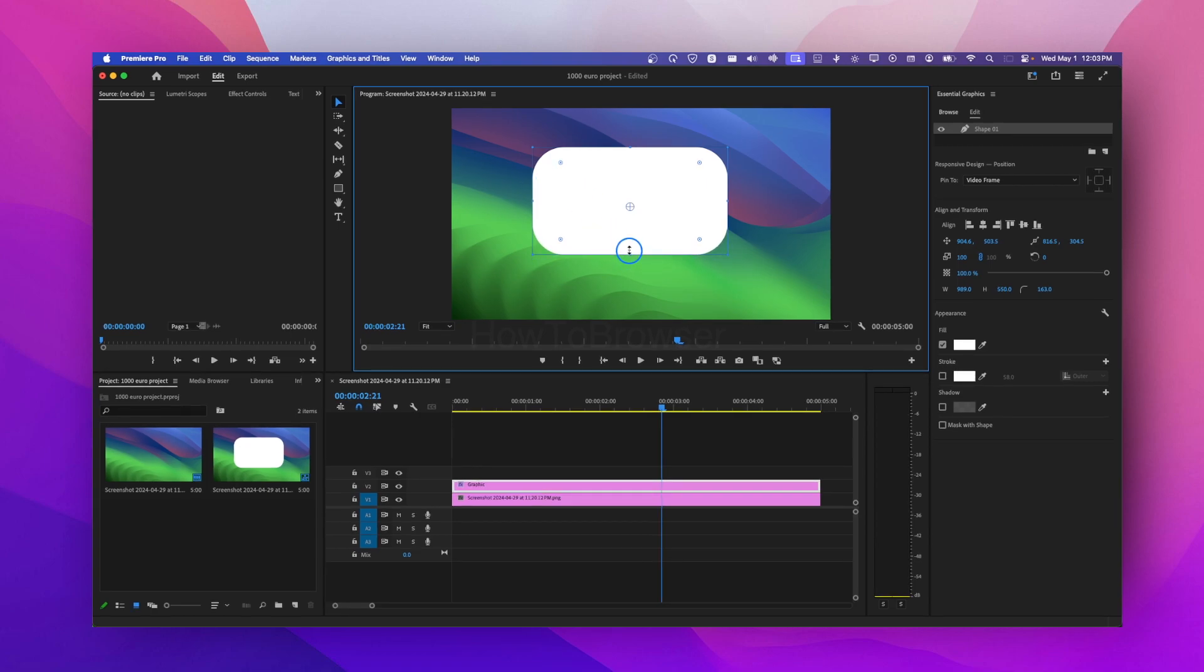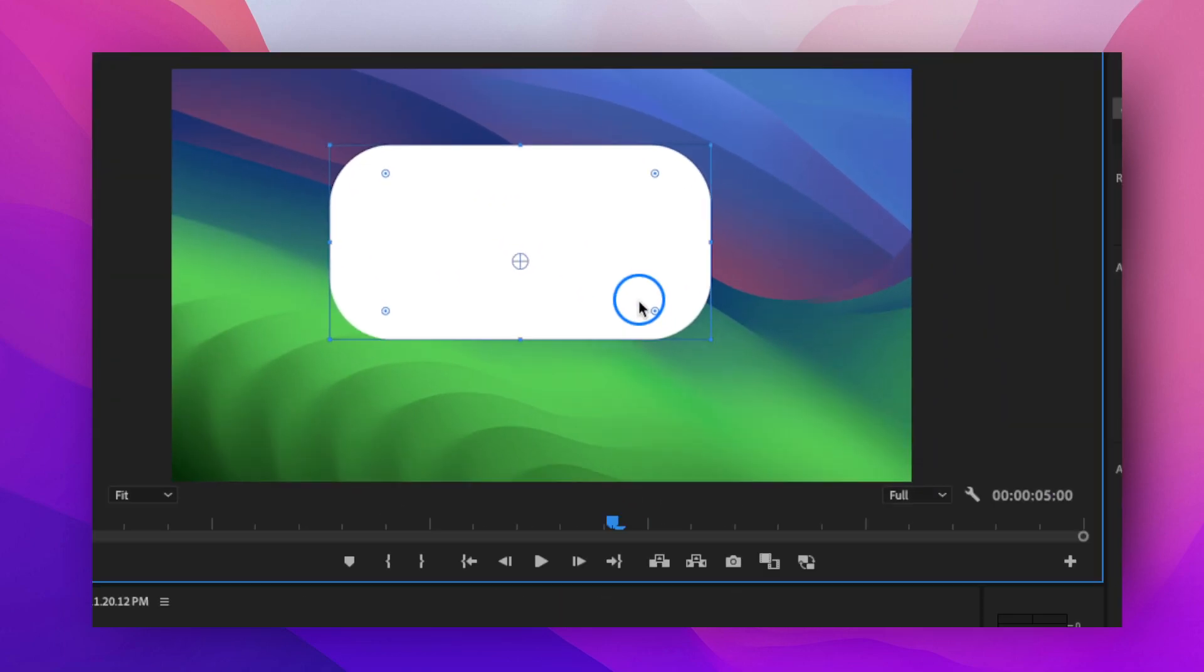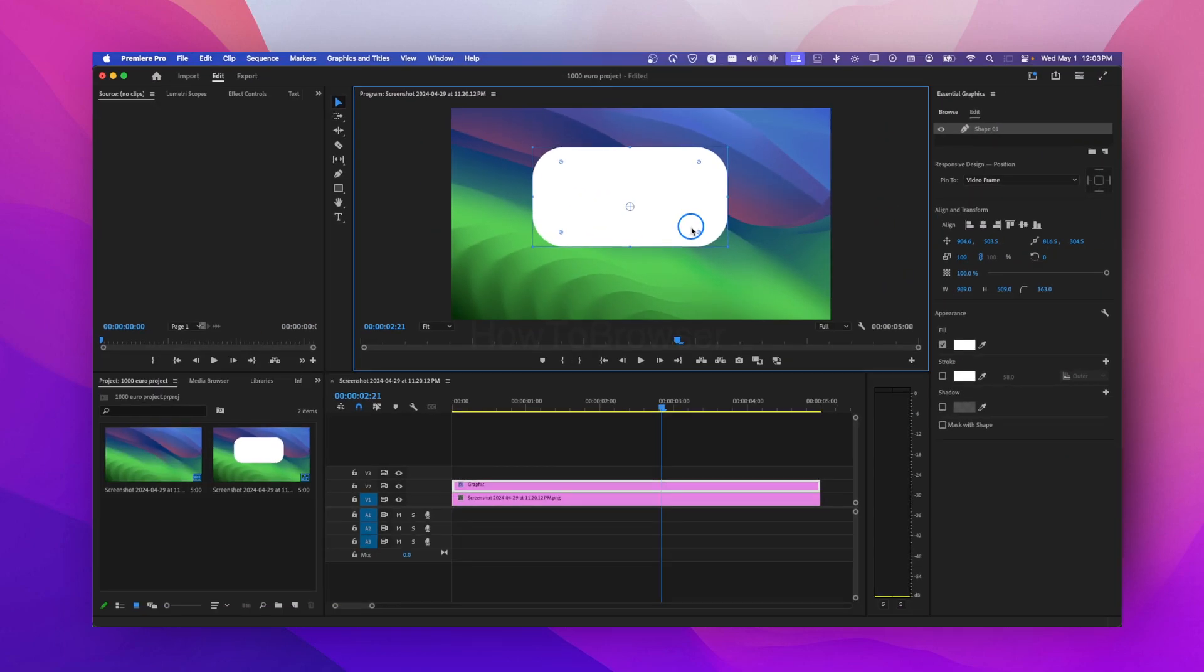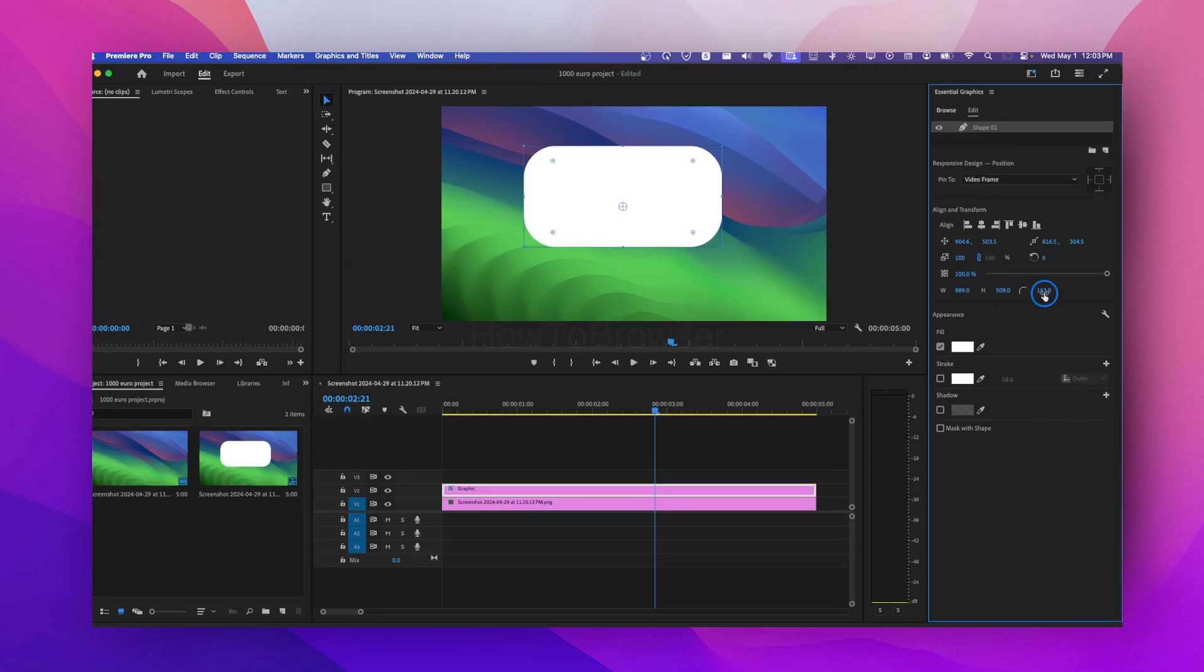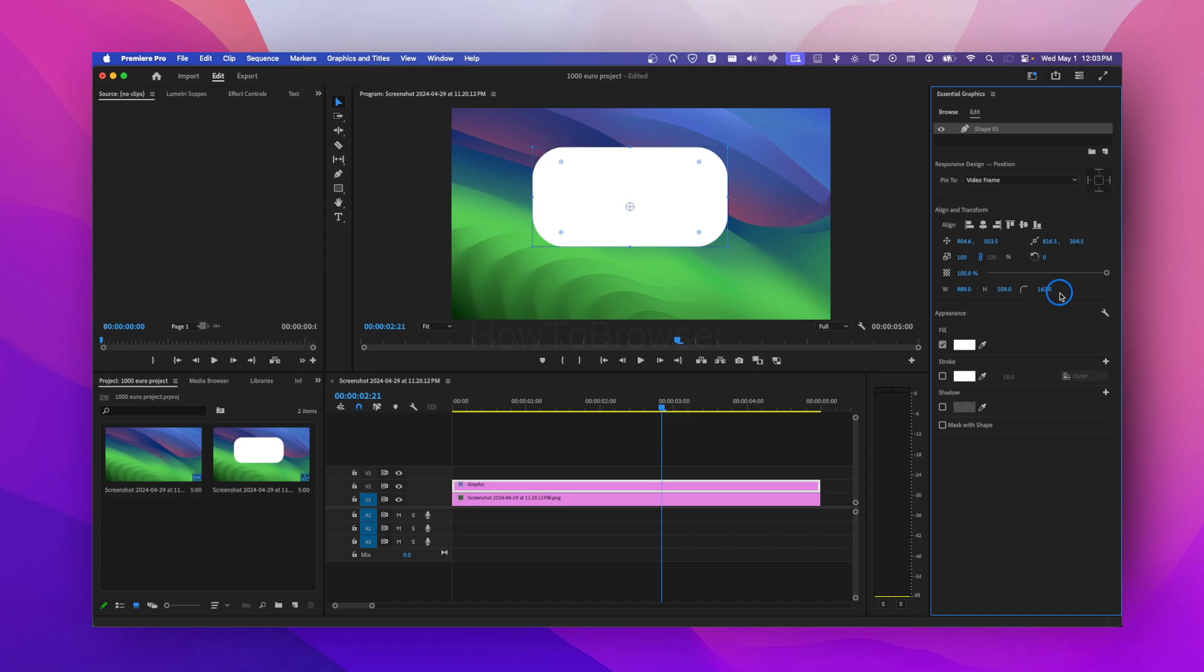And another thing here is that you can also make your corners rounded by going here, and then when you grab from here or you drag, you can create rounded corners.